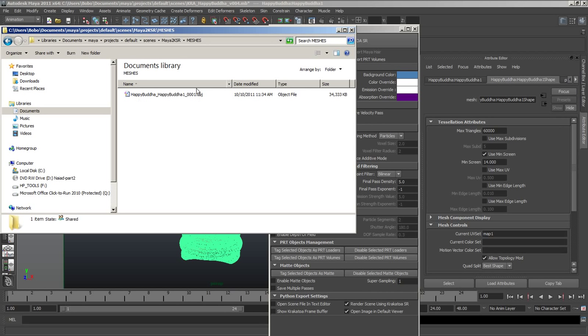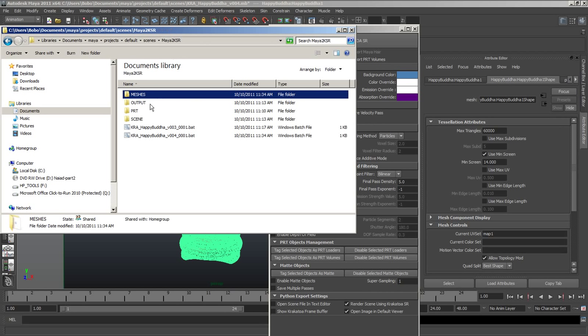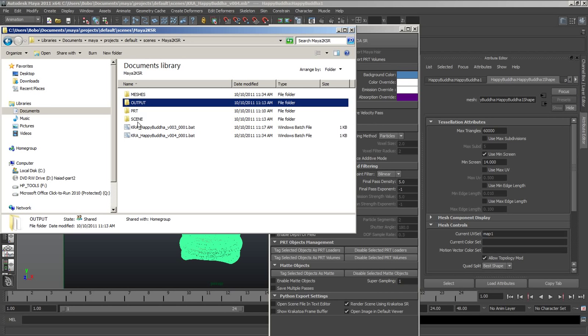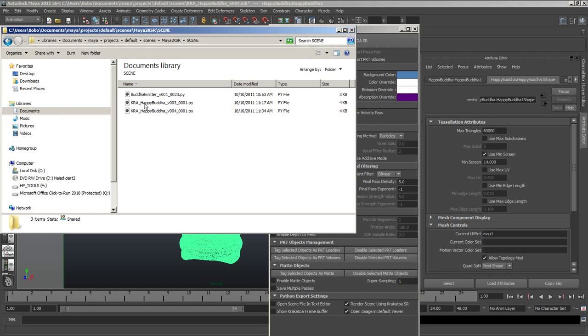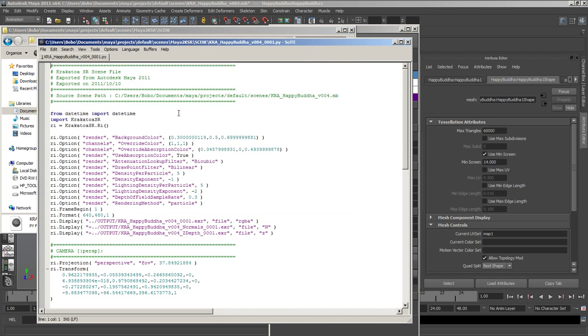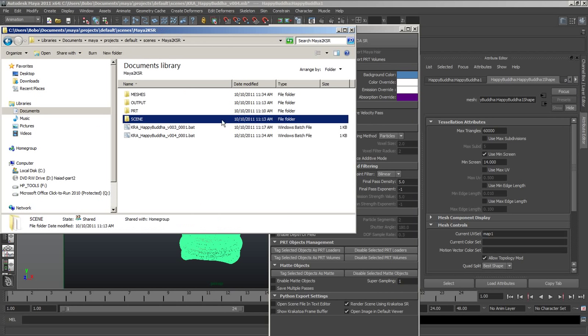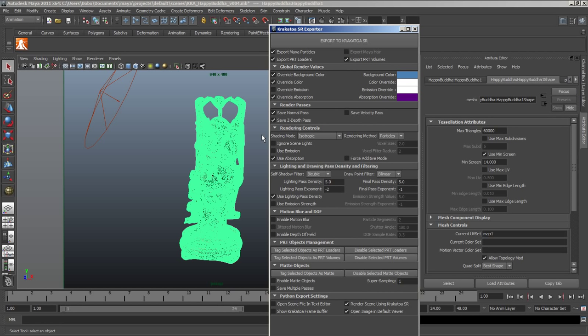We have a folder that contains the mesh OBJ exported for filling. We have the output folder, a PRT folder that can be used to store the particle files and the Python file goes into the scene folder. There is a batch file that is used to trigger the renderer easily by calling Python with the Python file.